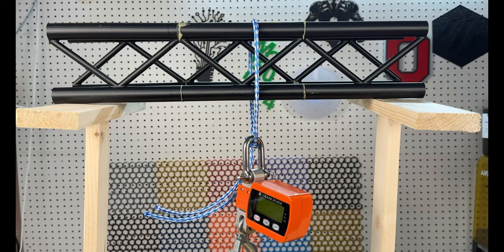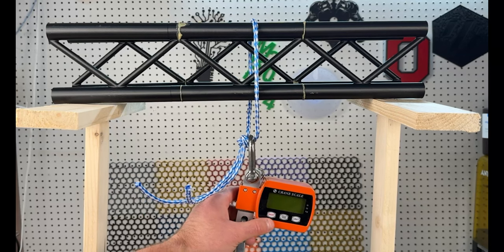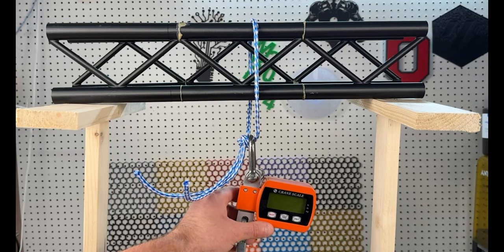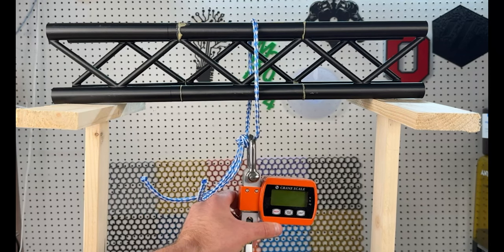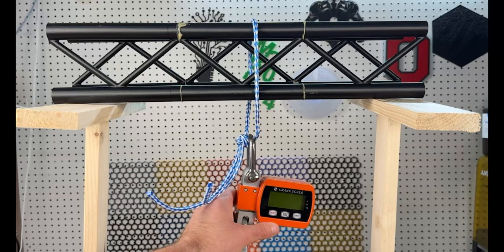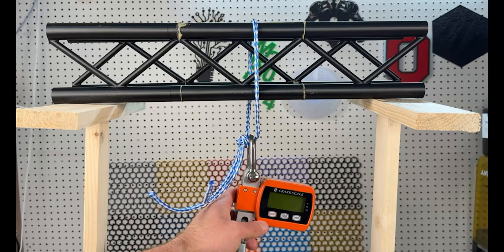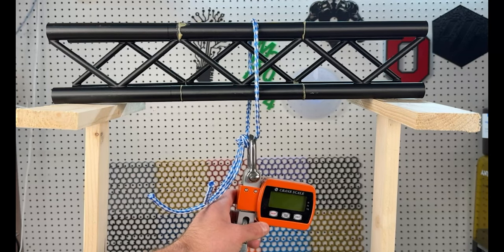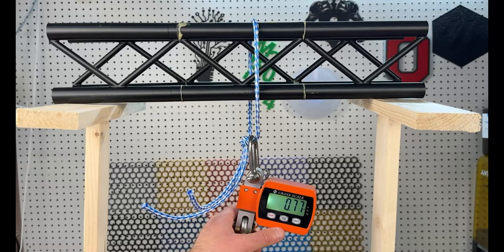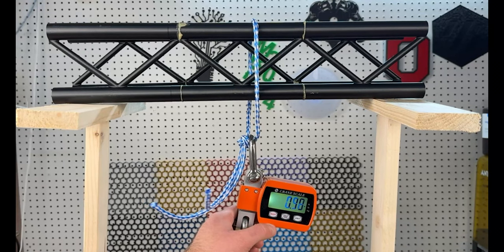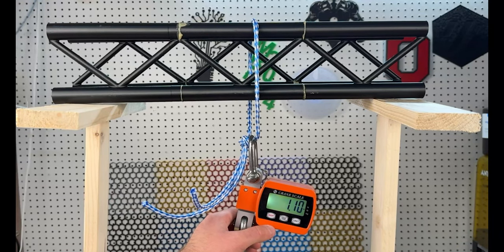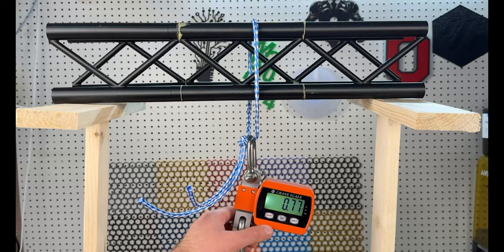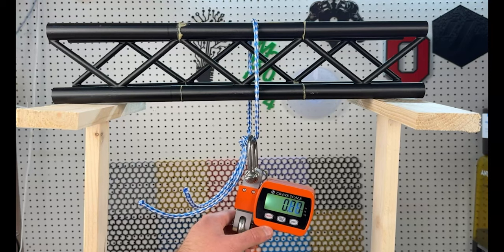As you can see here, we have the truss set up with a rope, a crane scale, and what you can't see in the shot currently is a ratchet strap on the bottom attached to the table. We will go ahead and tighten up the ratchet strap and go to about 50 pounds and see what happens.